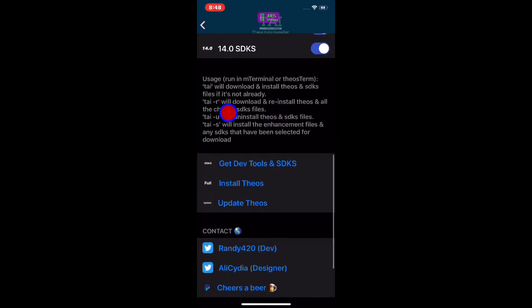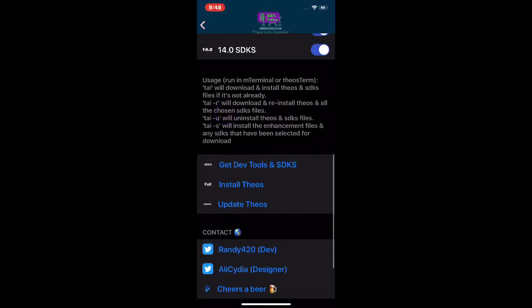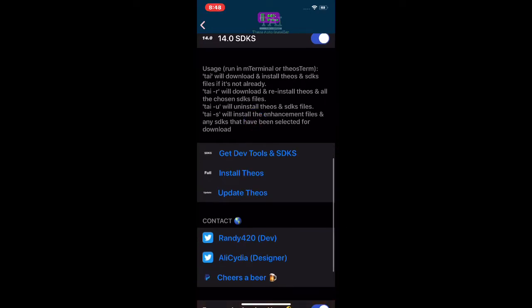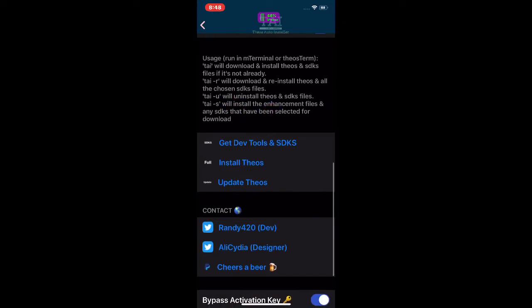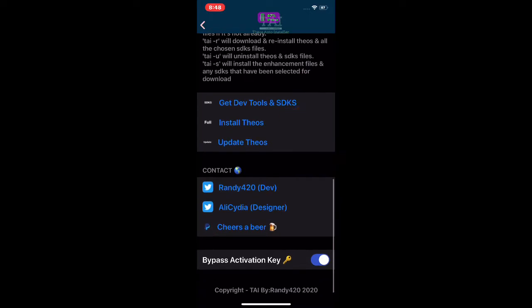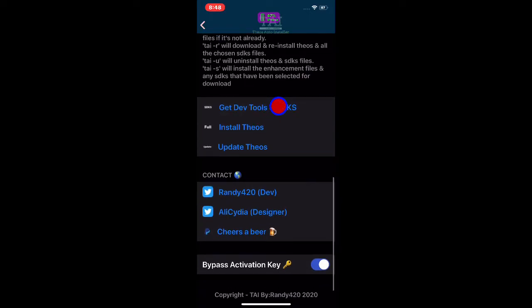The next command, 'tell dash r,' will download and reinstall all the SDK files. Then you have the first option which will uninstall, and 's' will install and enchant the files. If you click on this right here you get the dev tool and SDKs.